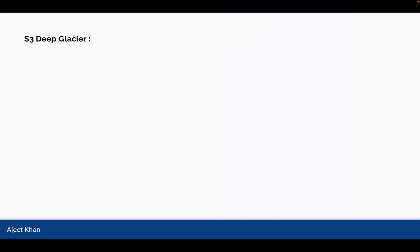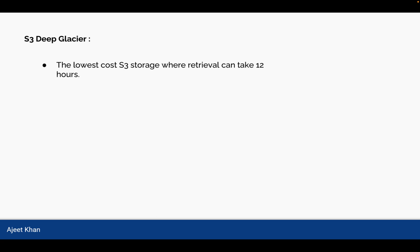Another category is S3 Deep Glacier. This is the lowest cost of S3 storage where retrieval can take 12 hours. If you are okay to get back your data in more than 12 hours, then you will choose S3 Deep Glacier. So S3 Deep Glacier is by its name a high level of glacier storage where retrieval will take more longer time. And this is the lowest cost S3 storage.